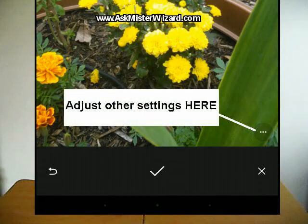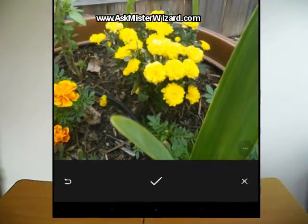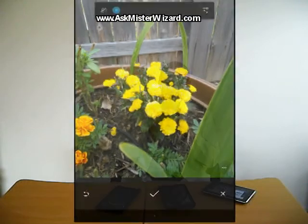Immediately after capturing a picture, you're given a chance to delete or accept it. Accepted pictures are quickly compressed for optimal internet transmission across the Zello internet connection.